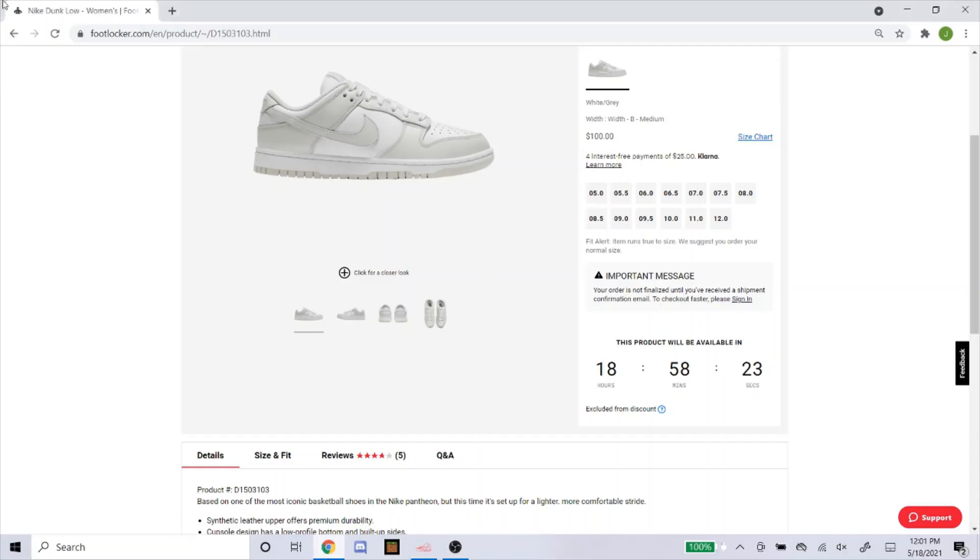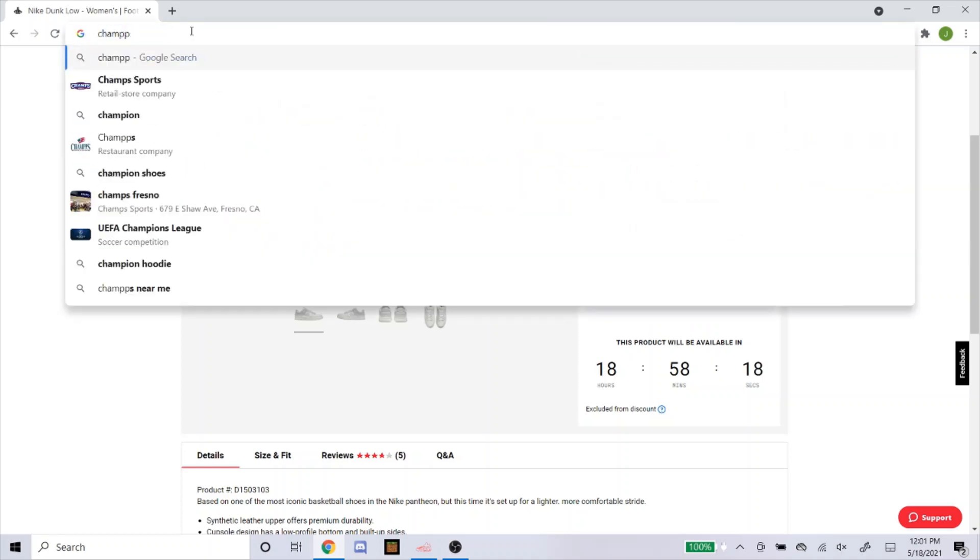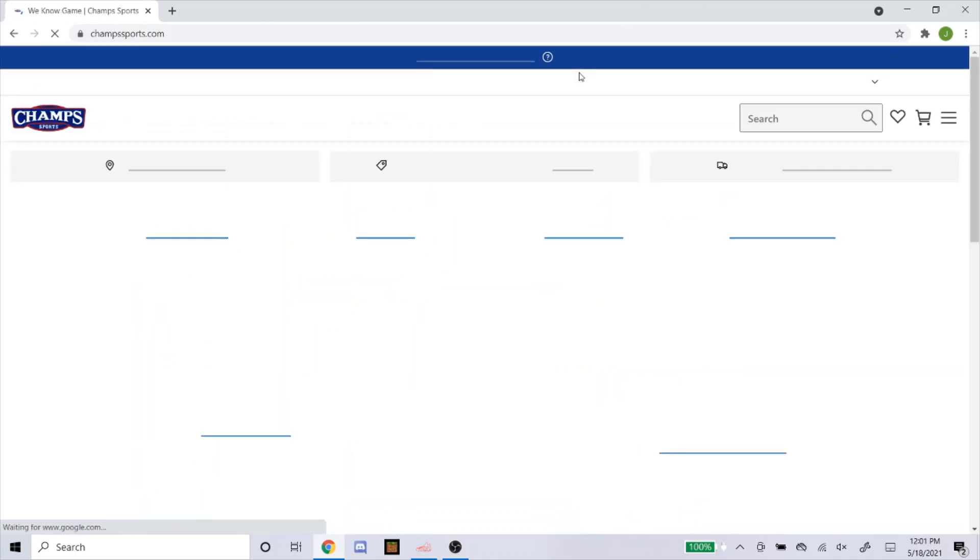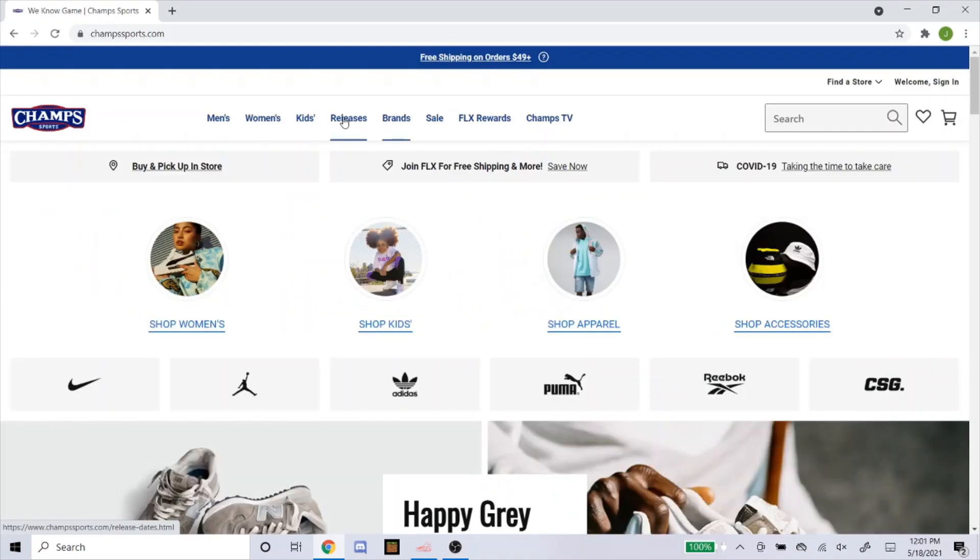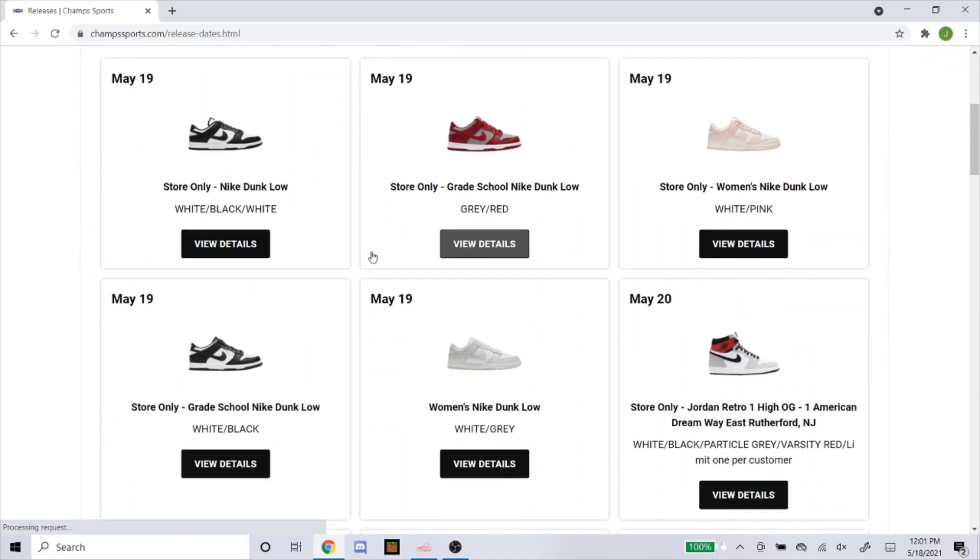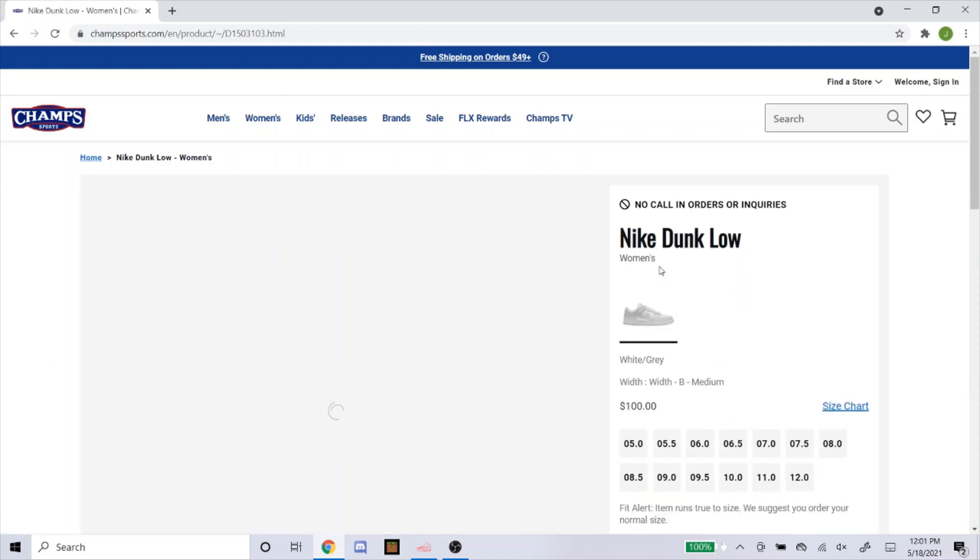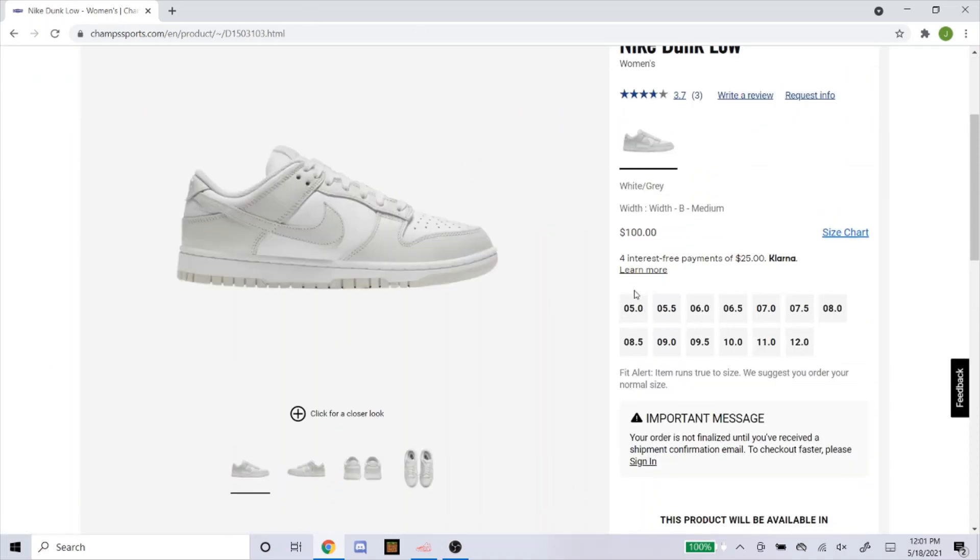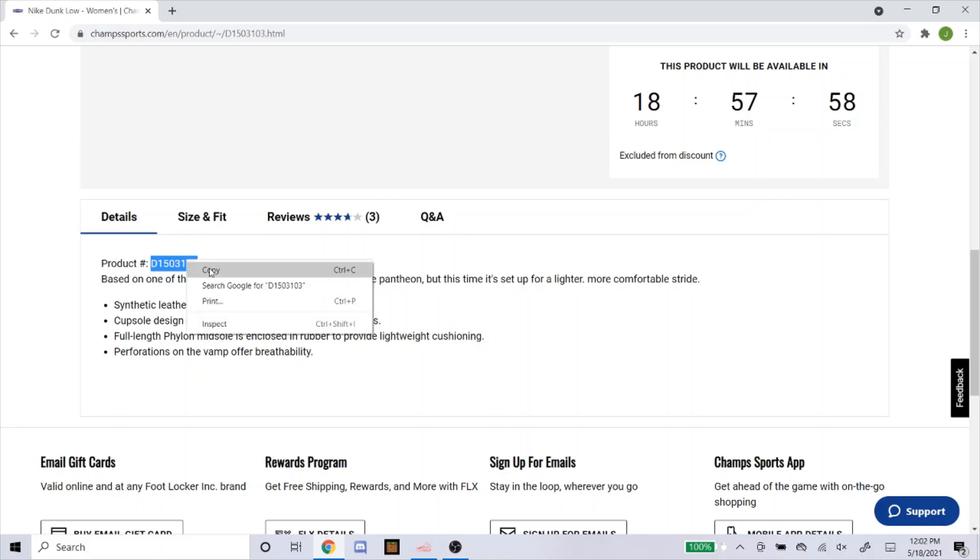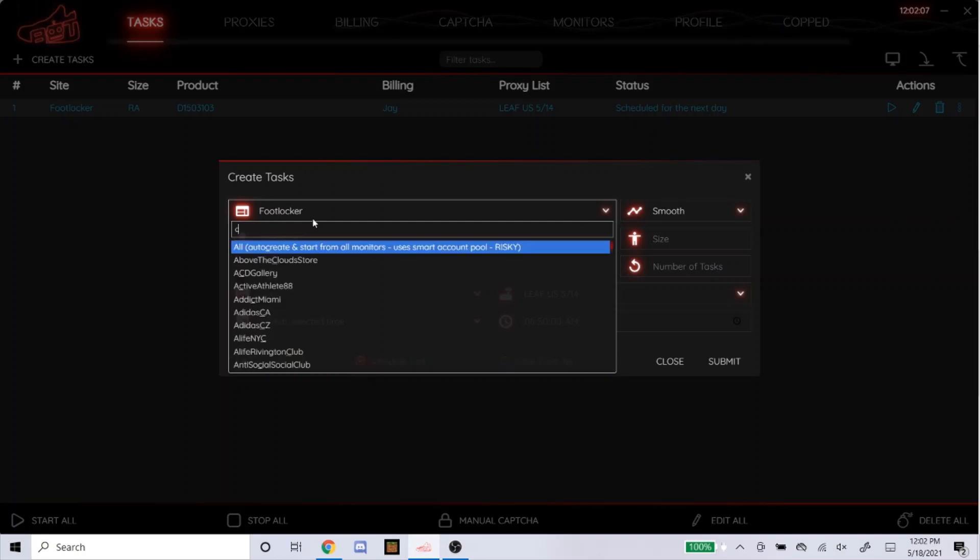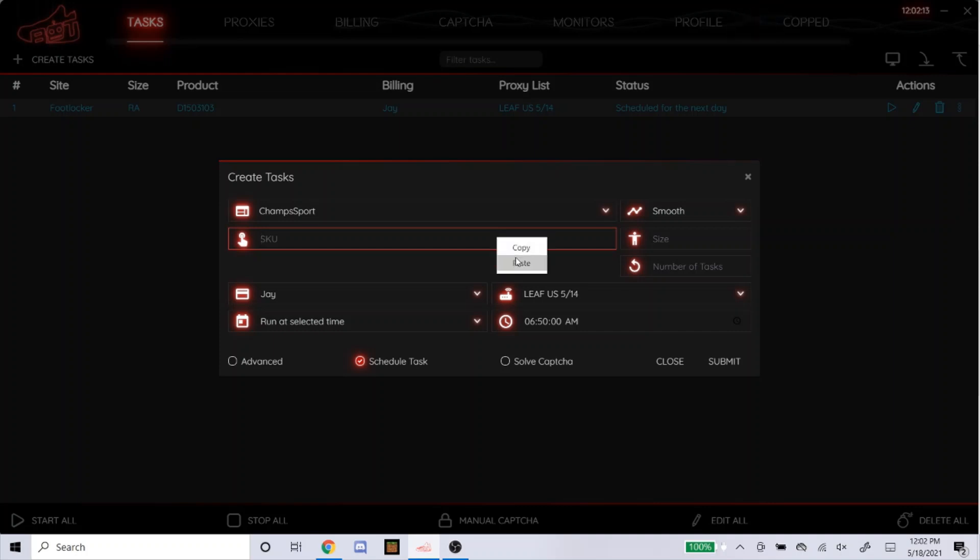Now I'll do Champ Sports. The product number is most likely the same on Champ Sports, but I'll just go on it anyways to make sure. Head over to Releases. Here's the shoe right here. They're dropping the exact same sizes, 5-12. Here's the product number. I believe it's exactly the same. Yeah, it is. So, Champ Sports. Leave it on Smooth. Just to show you guys that it's the same. There it is.